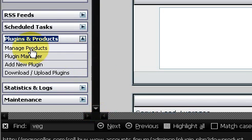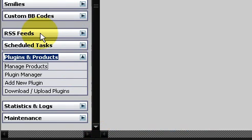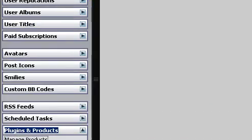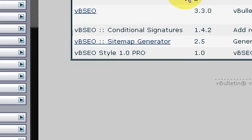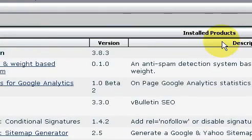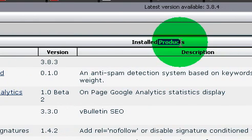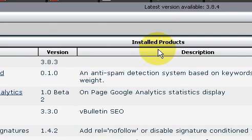Expand that menu group and then click on Manage Products. The frame on the right-hand side of the screen will refresh. The title will be Installed Products — and the word 'product' means add-on. How is that for ambiguous language?